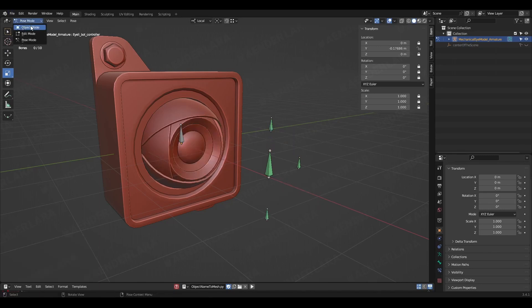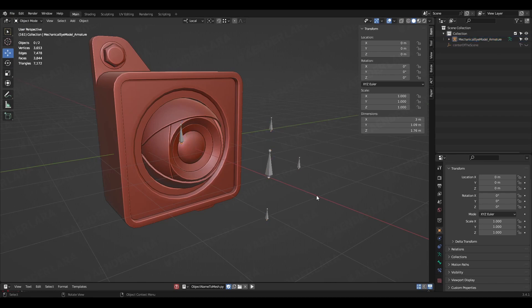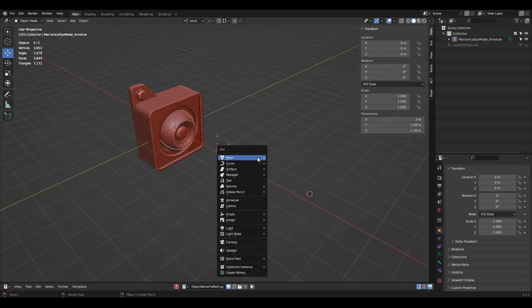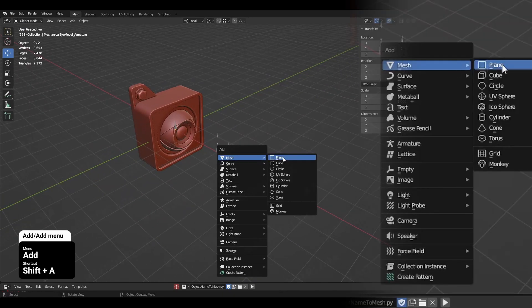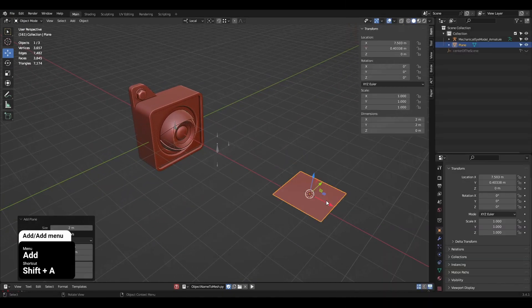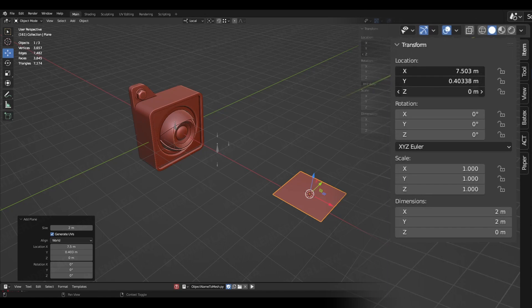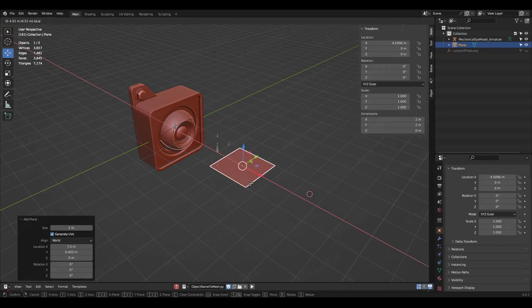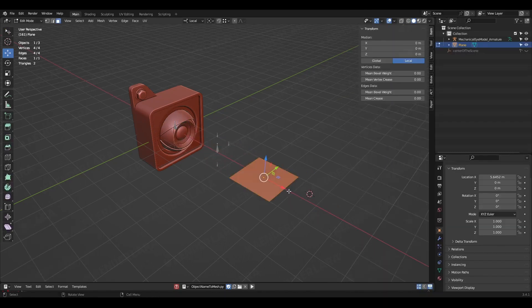Custom bones are objects we need to create using Blender modeling tools. I am going to make shapes like arrows that represent the direction or movement you should do with the controllers in order to control the rig.